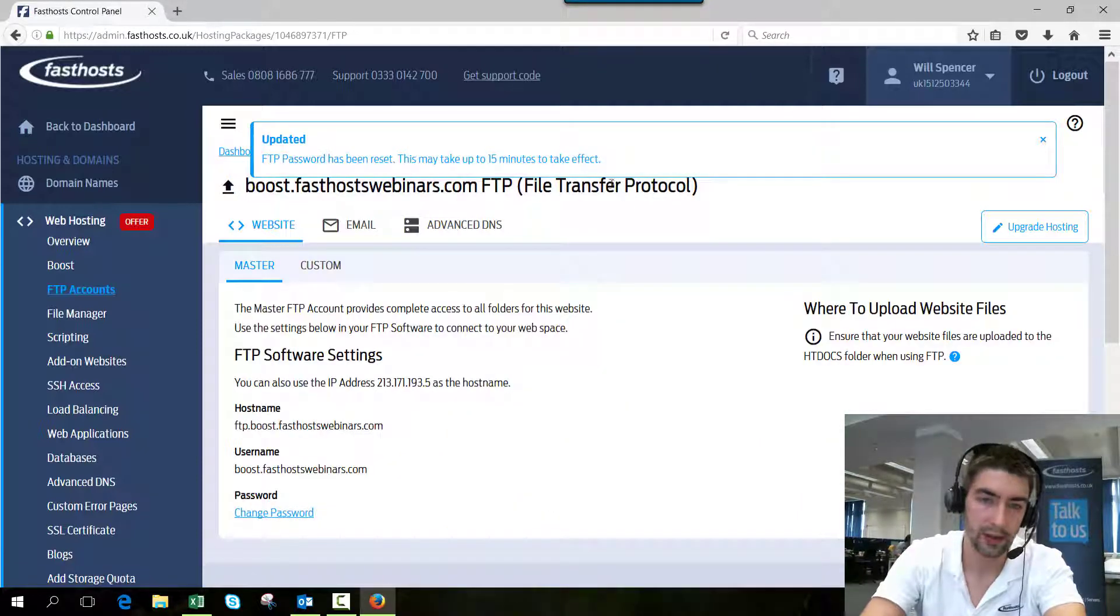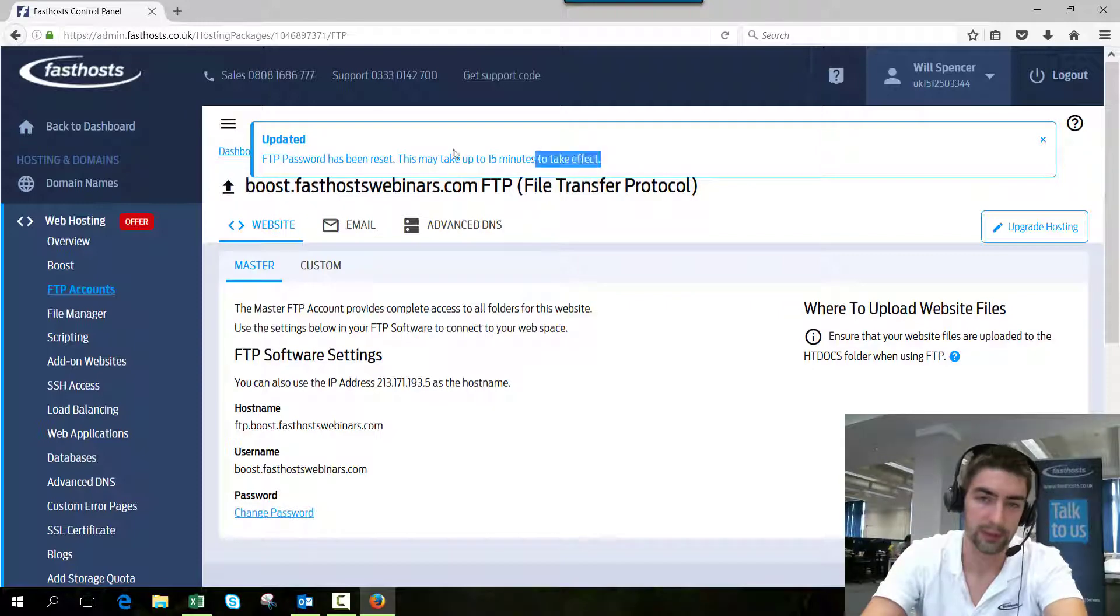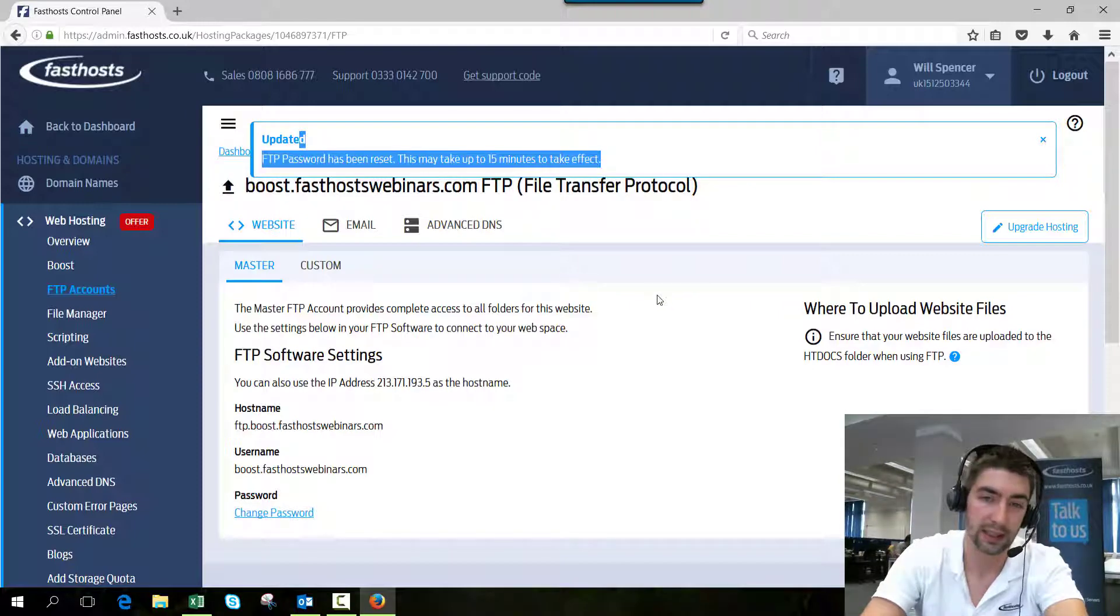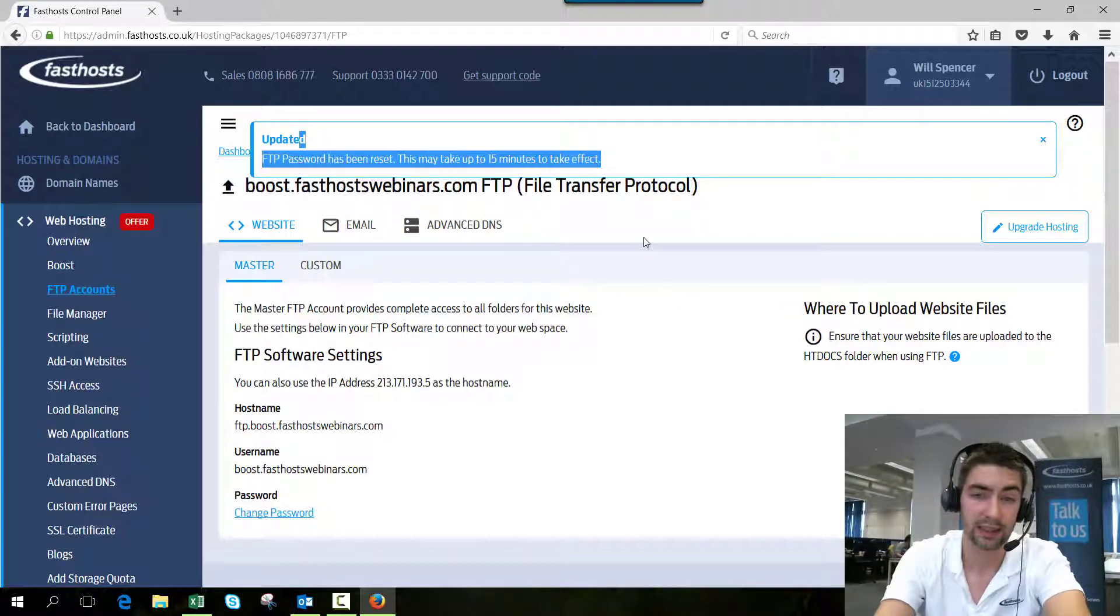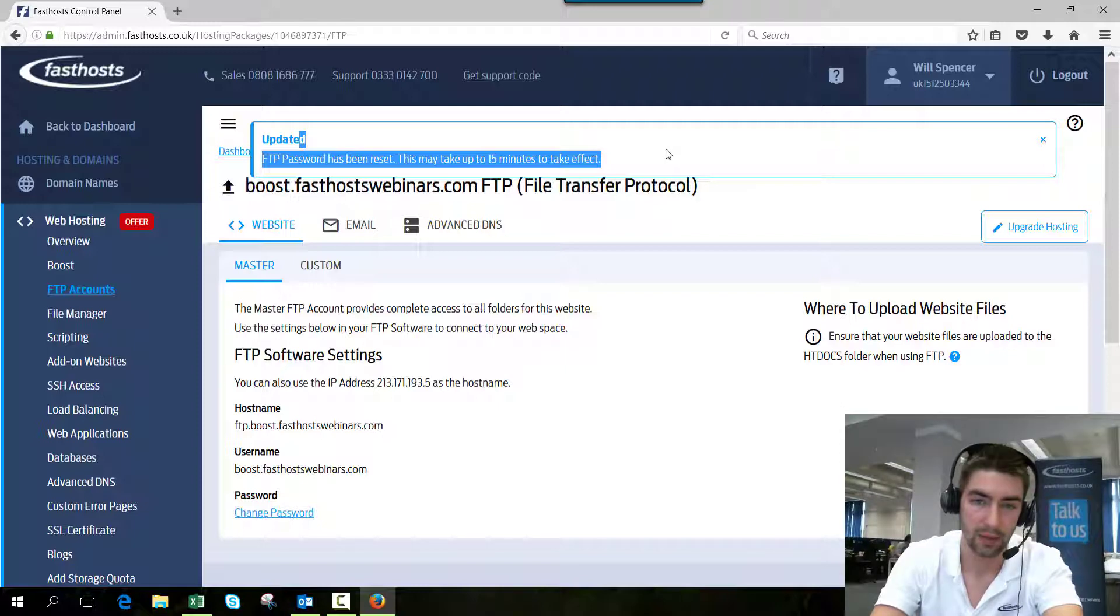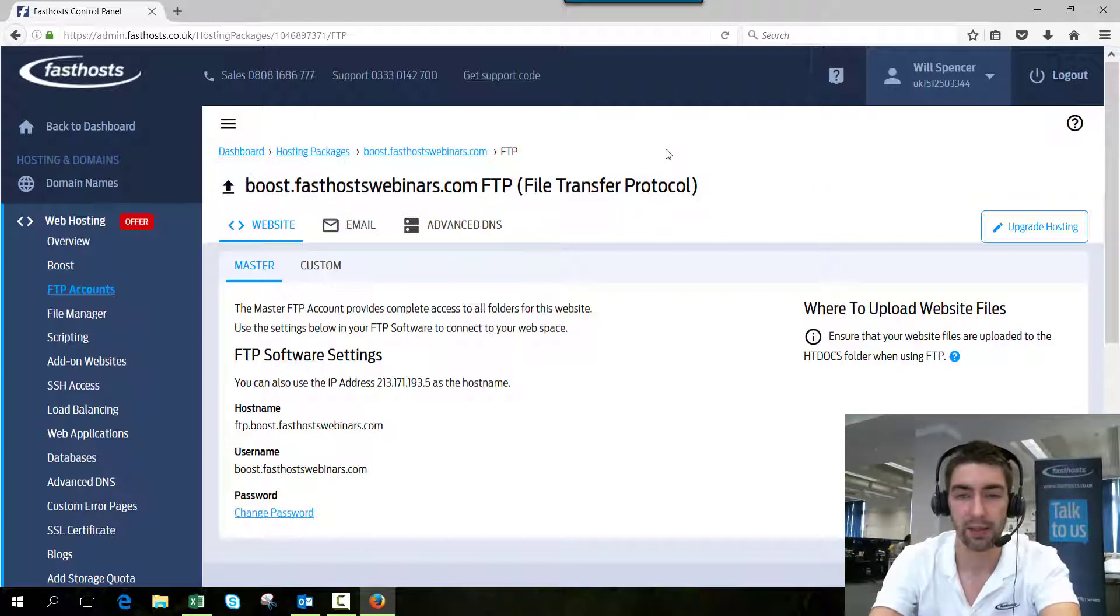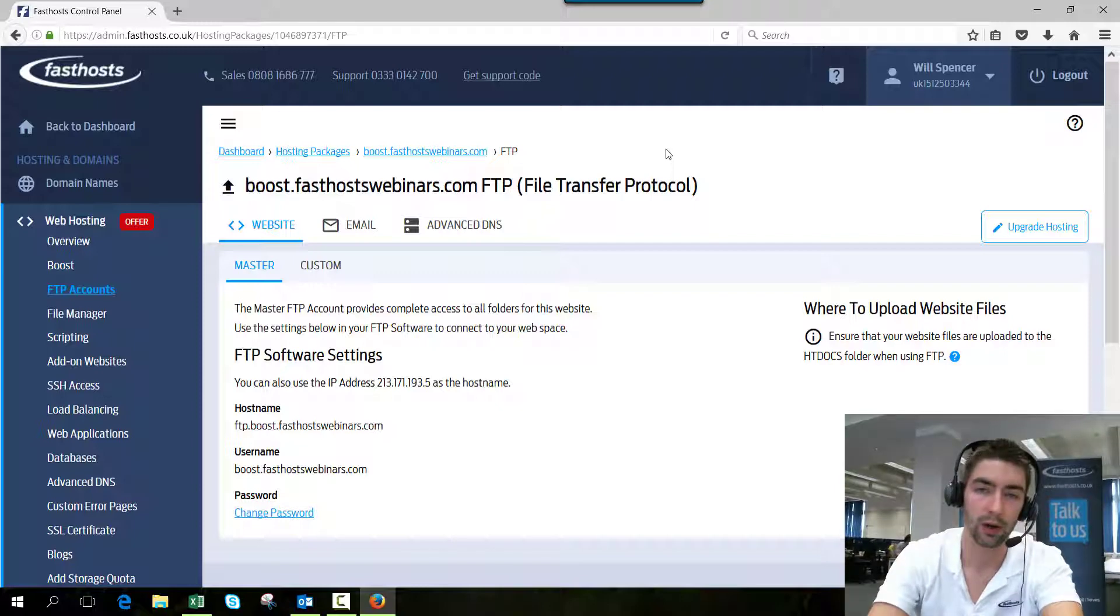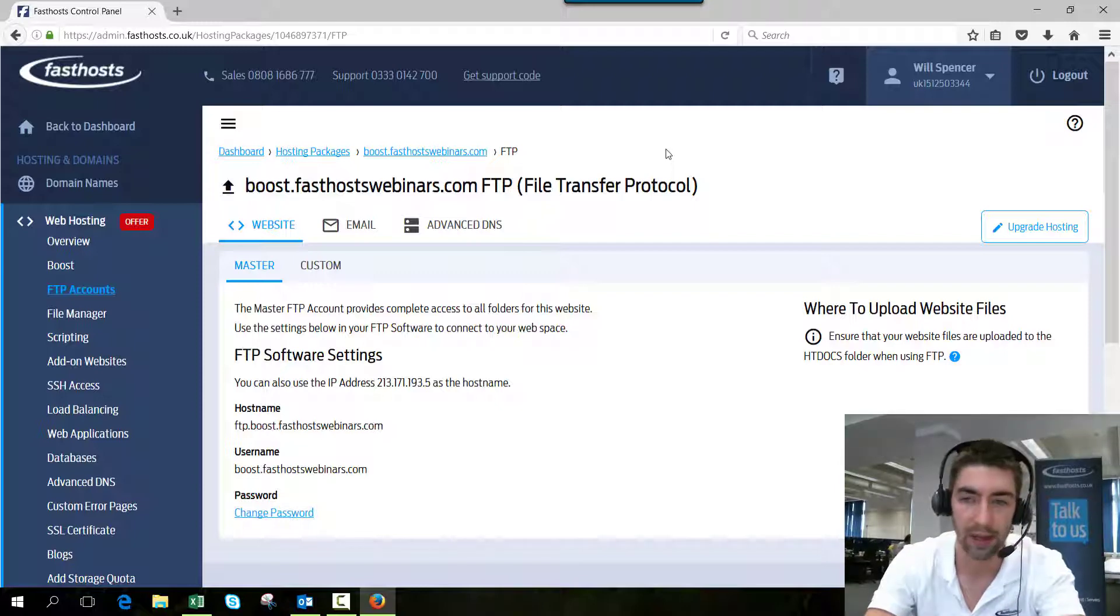There we go, FTP password's been reset. It does say that it can take up to 15 minutes to take effect. It's probably a little bit pessimistic - it doesn't normally take that long, but it can do. So don't worry too much if you can't log in straight away. That's the end of the video. Thanks very much for watching, goodbye for now.